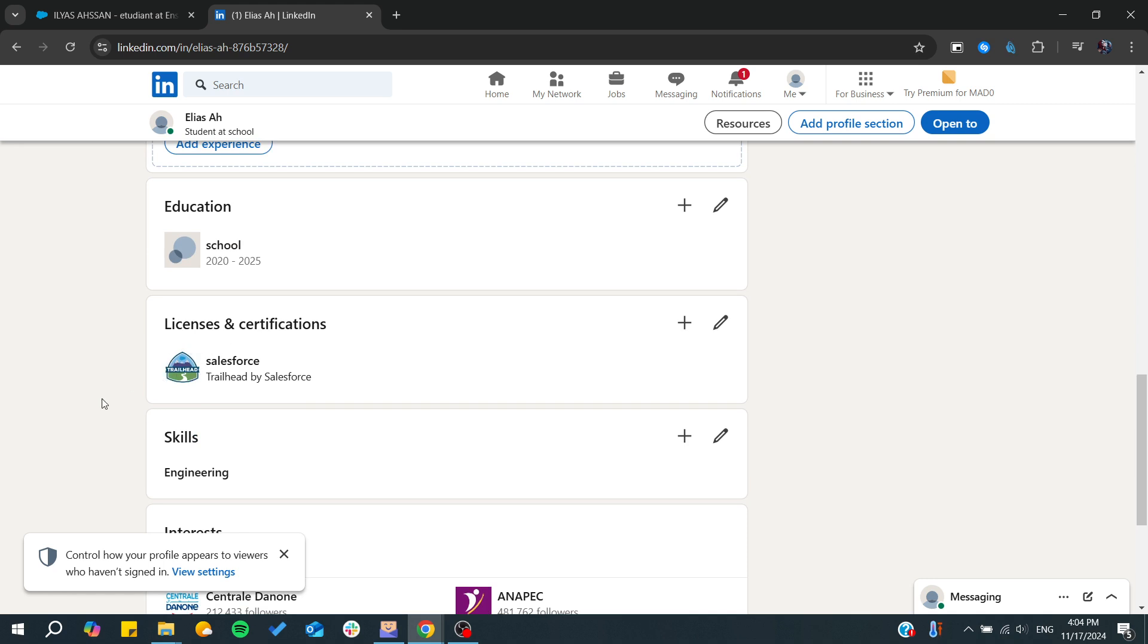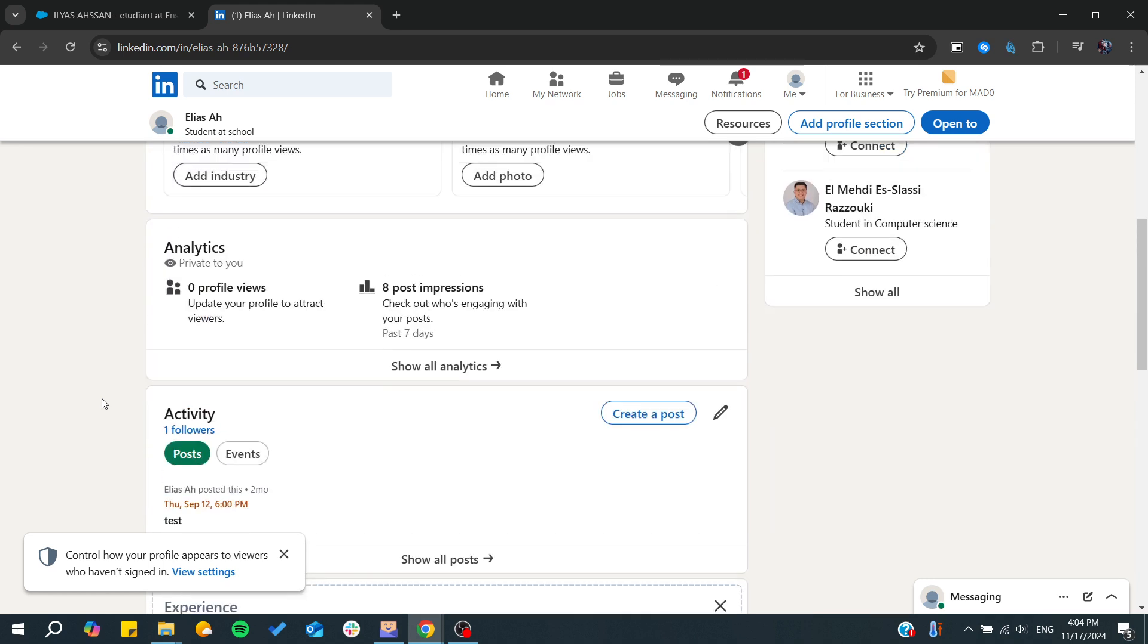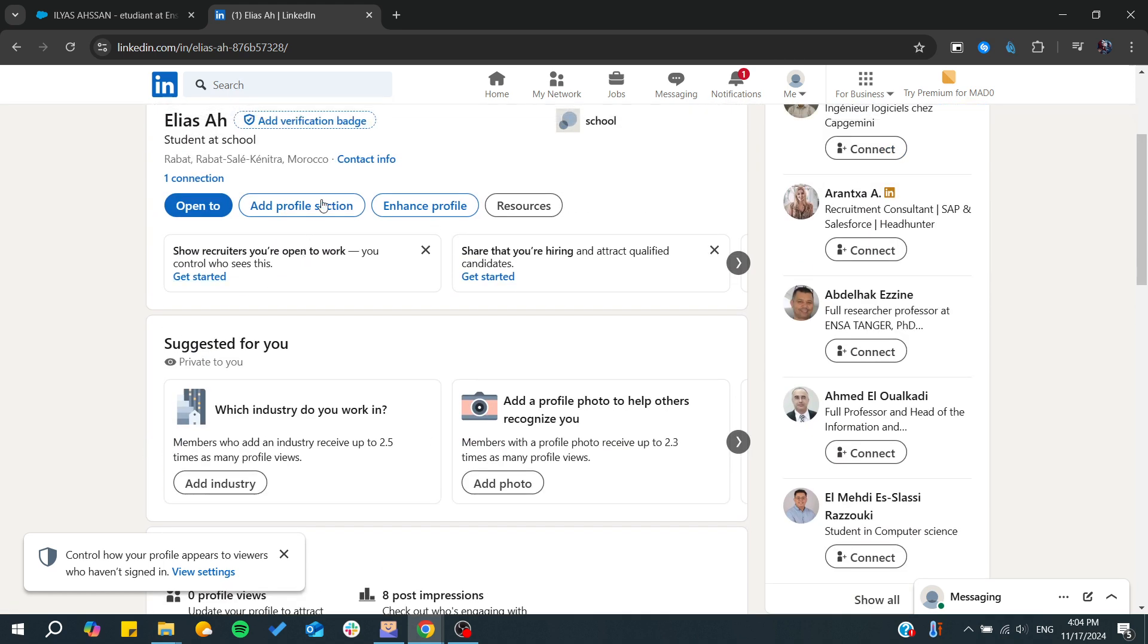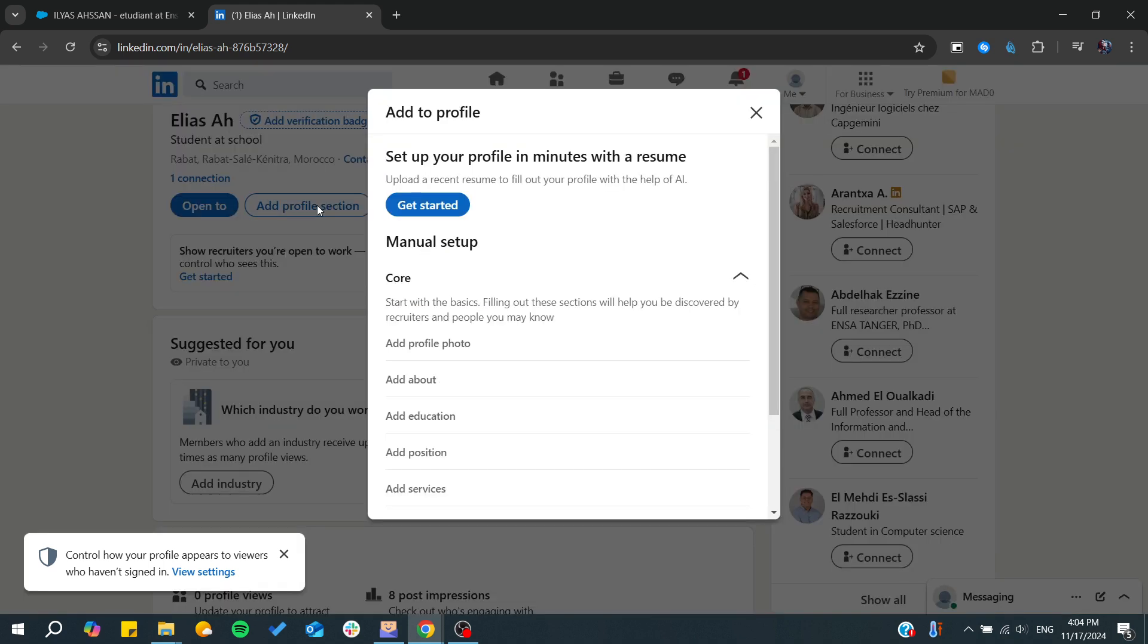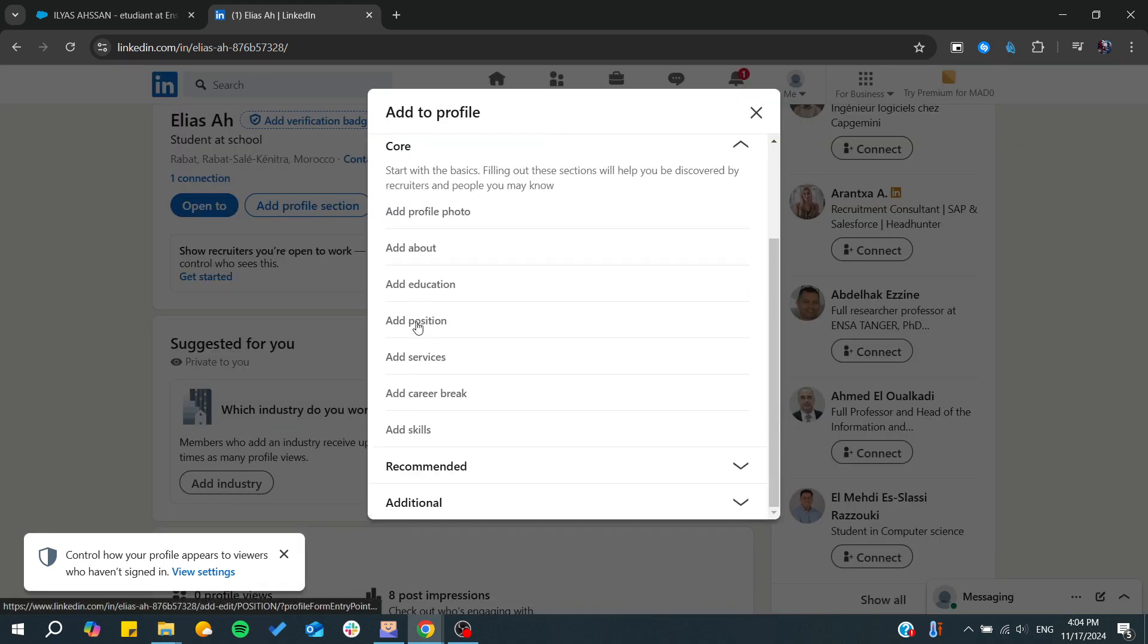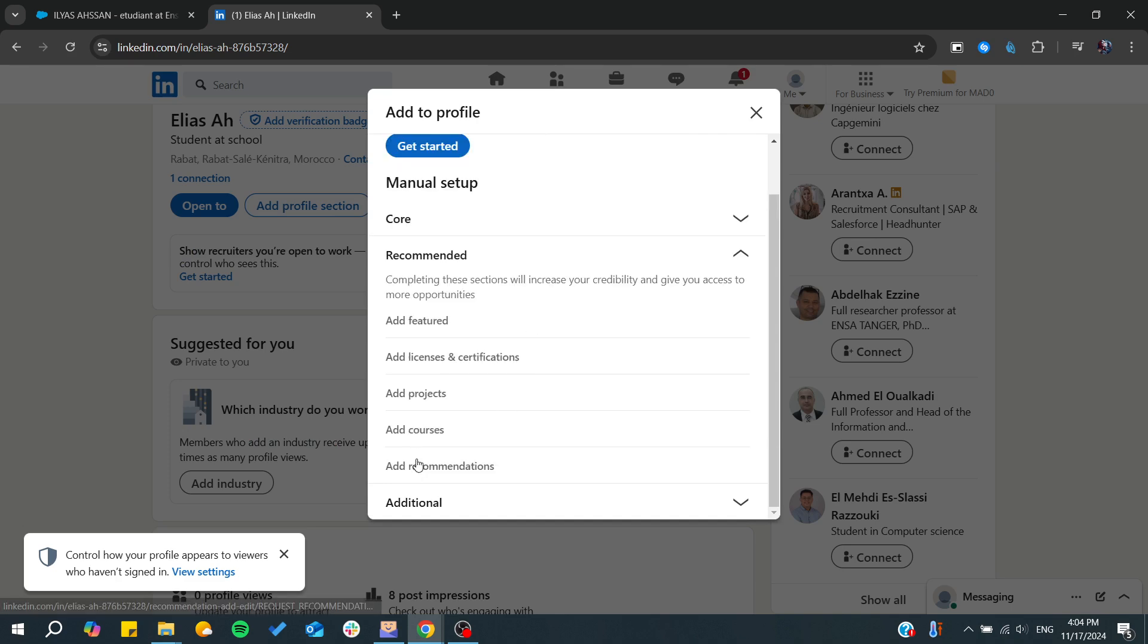We need to go to that profile section and search for 'License and Certifications.' We will find them here in recommended.